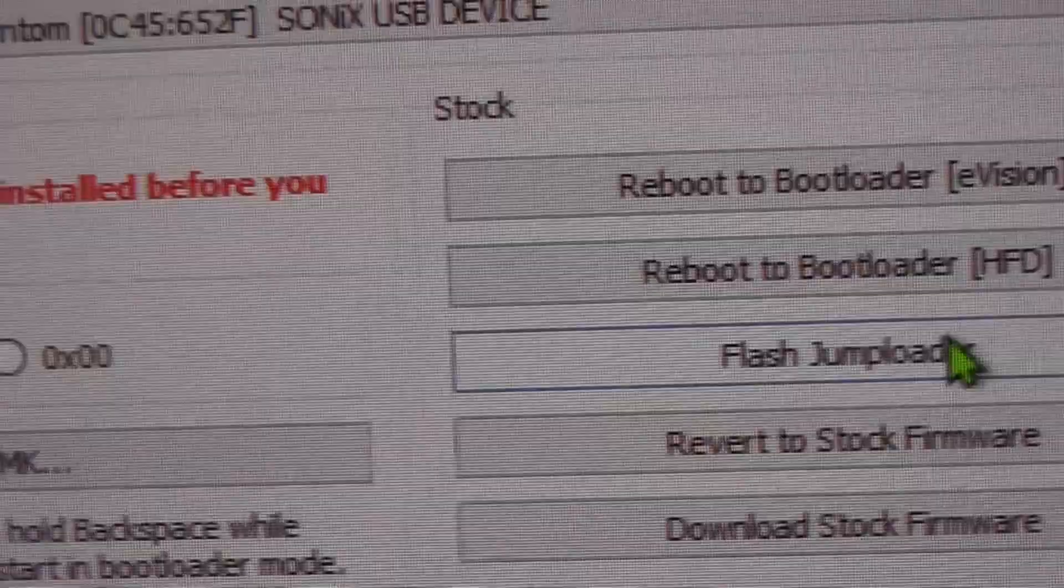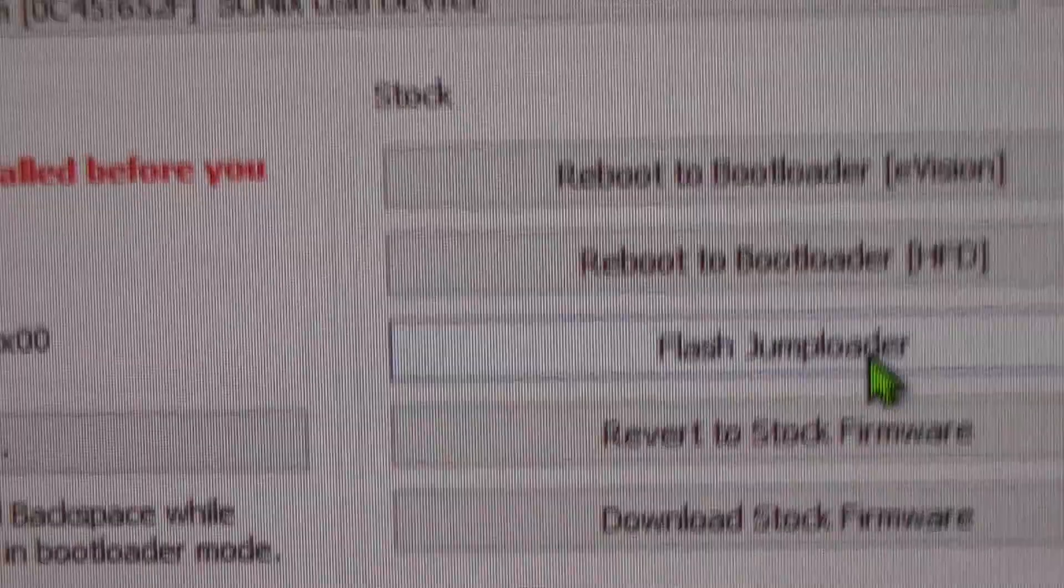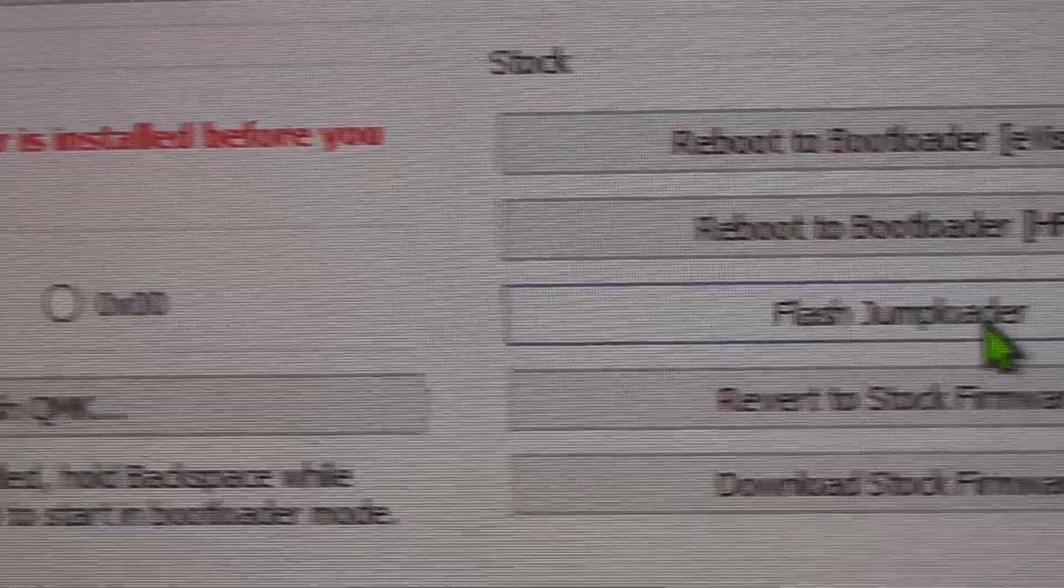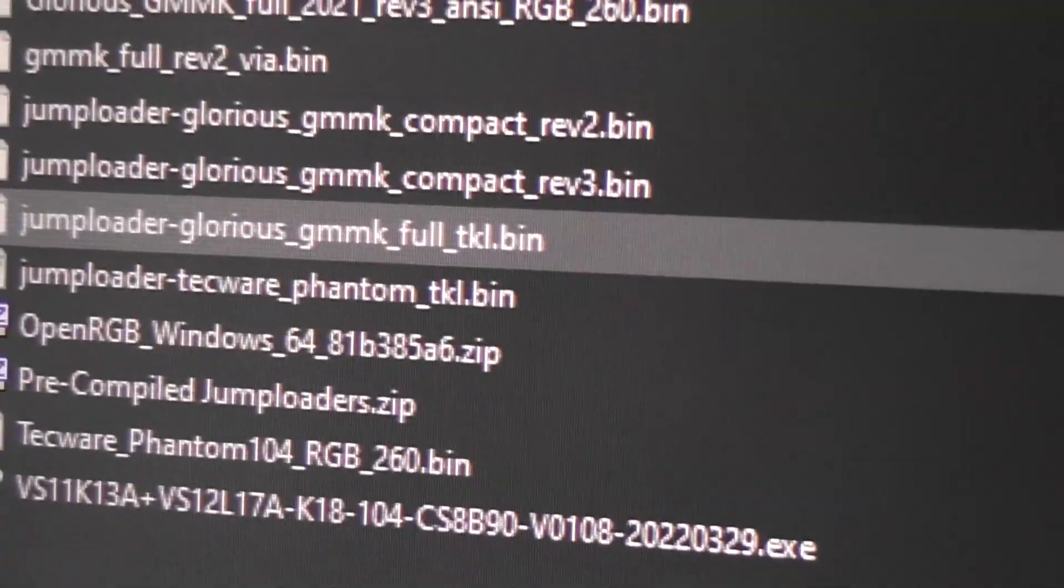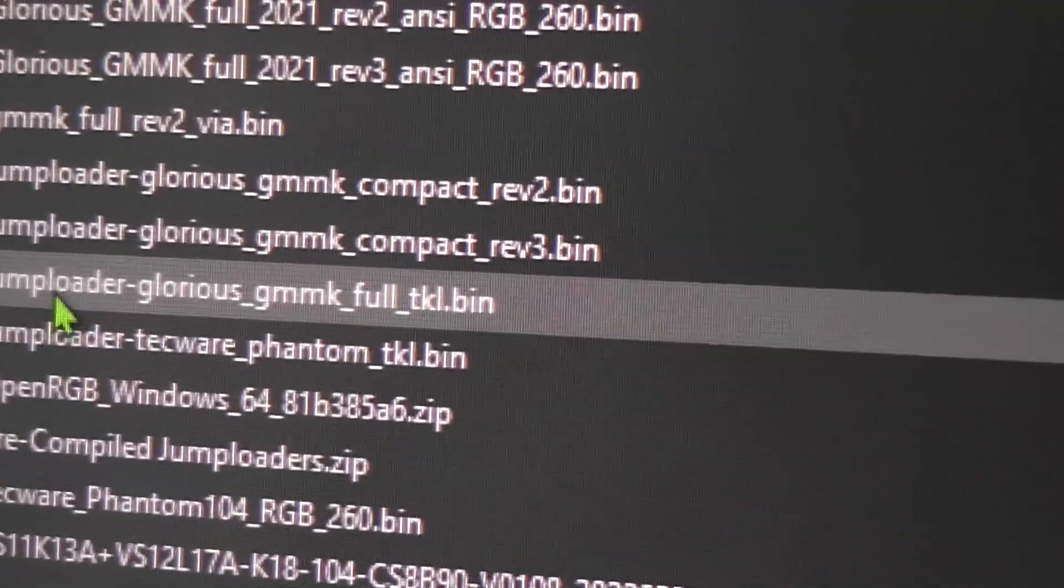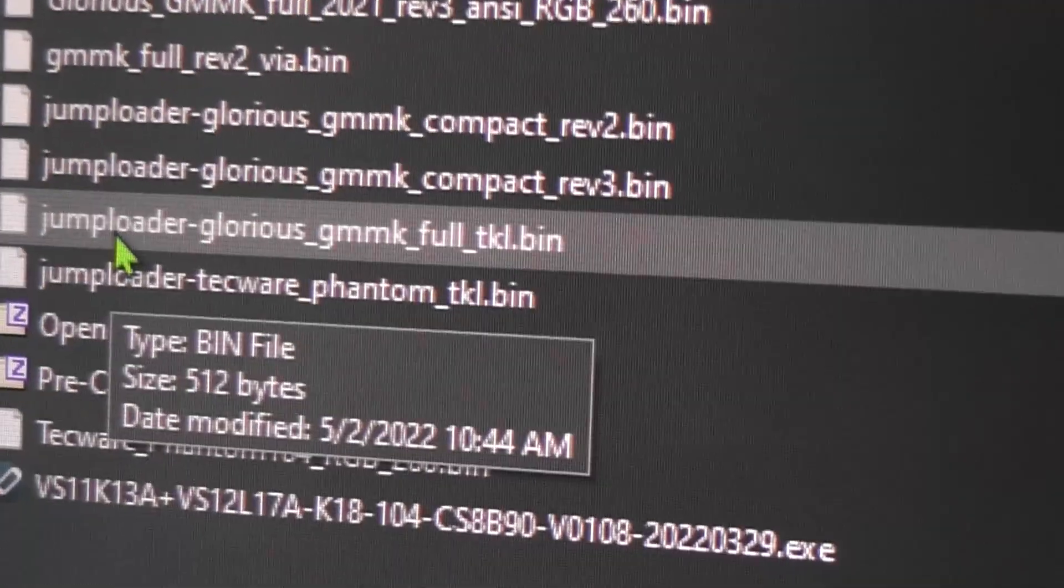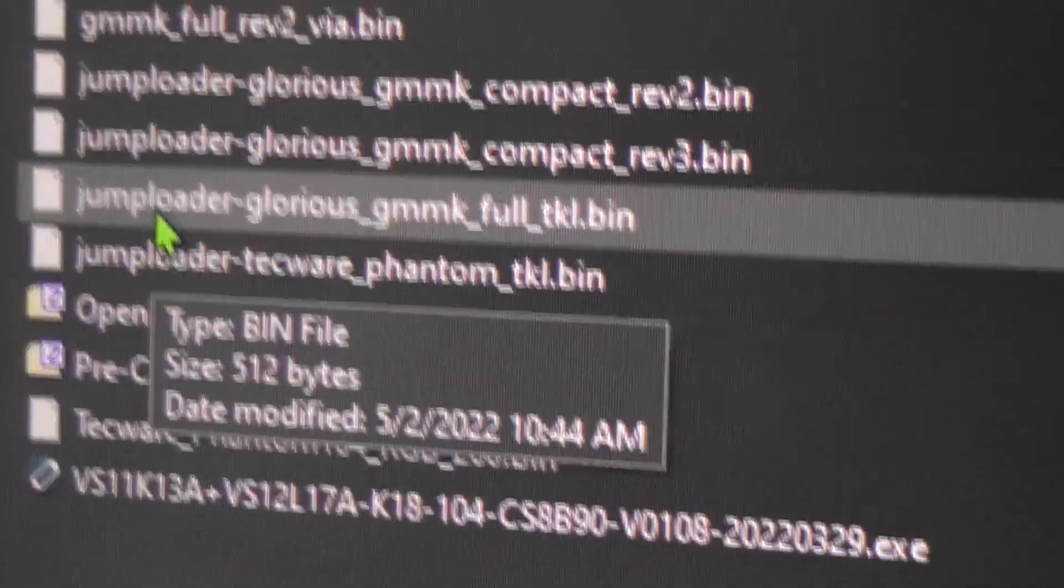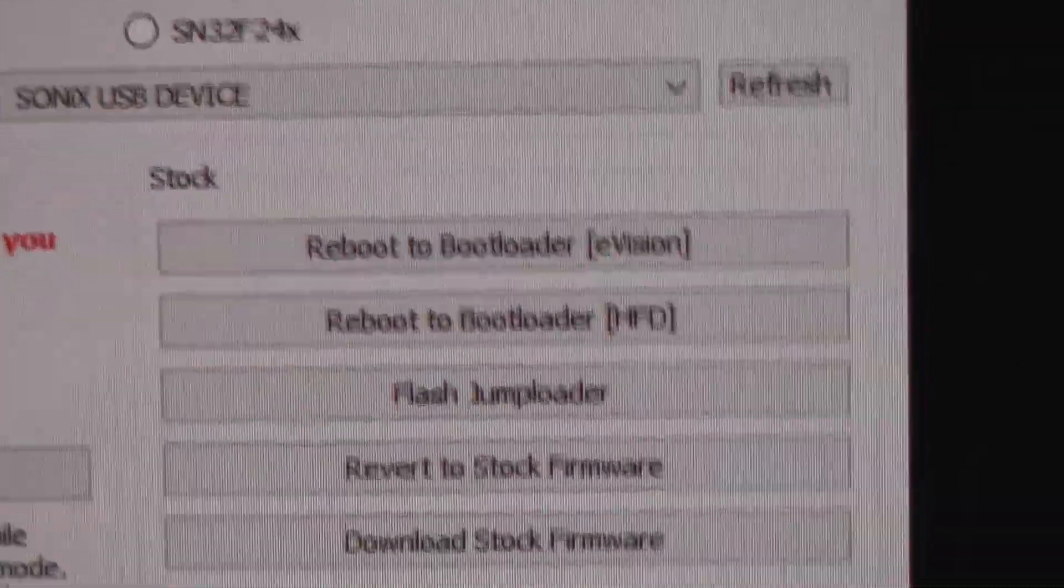You just click on the bootloader. Once you do that, then you immediately click on flash jump loader. And when you do, that's when you'll browse, select the jump loader, like in my case, jump loader GMMK full.